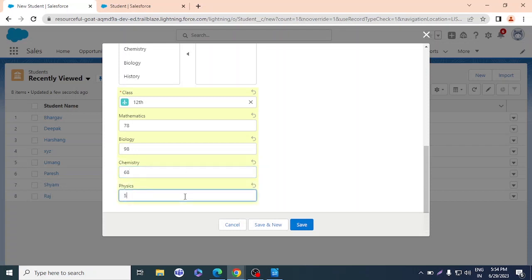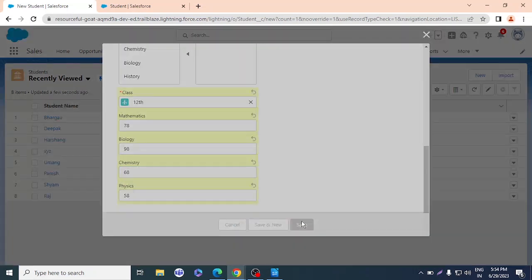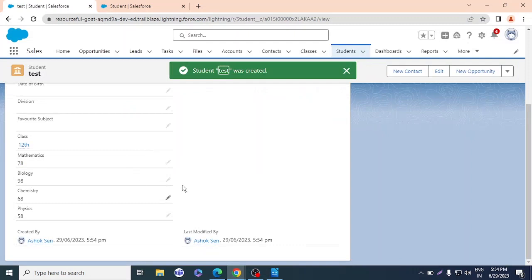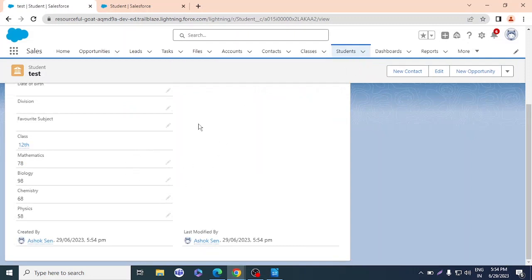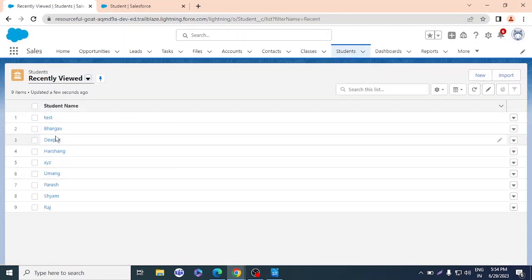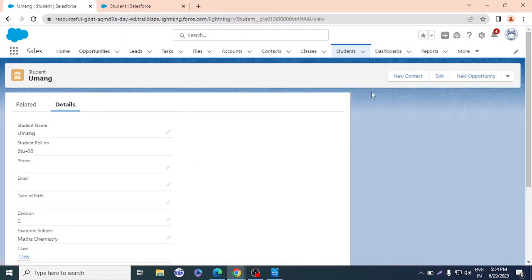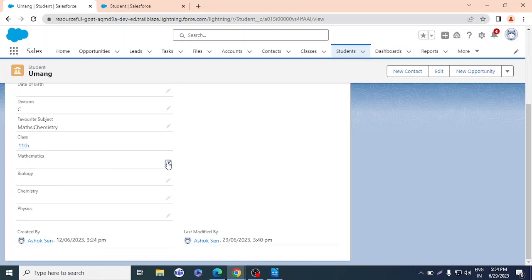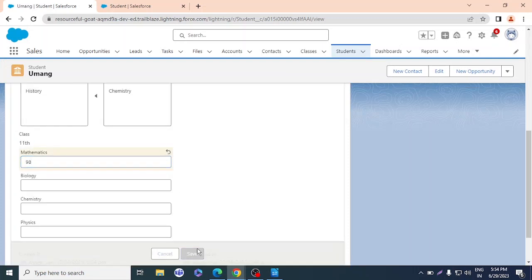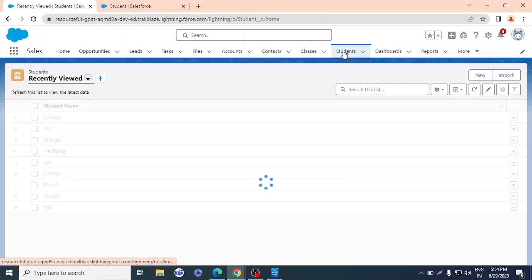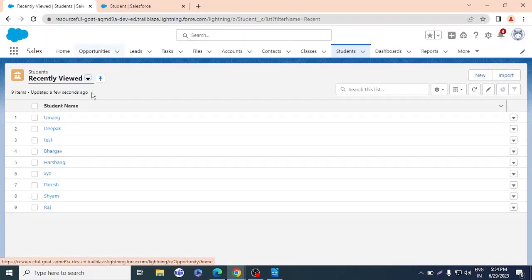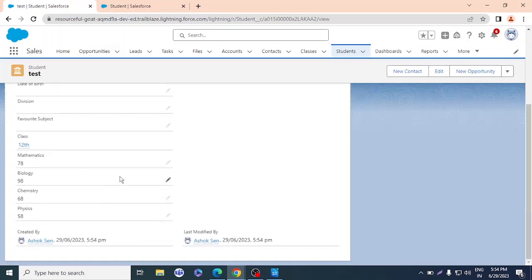Physics I'll give 58, and save. The new record has accepted the values. So we have created four subject fields and in the test record we can see marks like 78, 98, 68, and so on. Now what I want is to calculate the percentage — and that's exactly the power that formula fields give you.